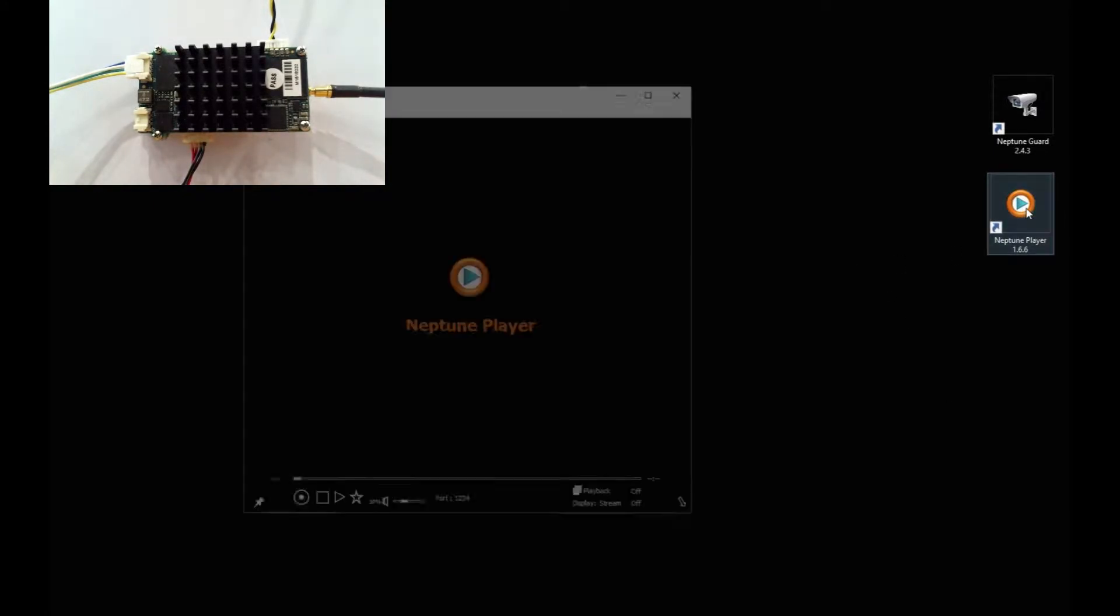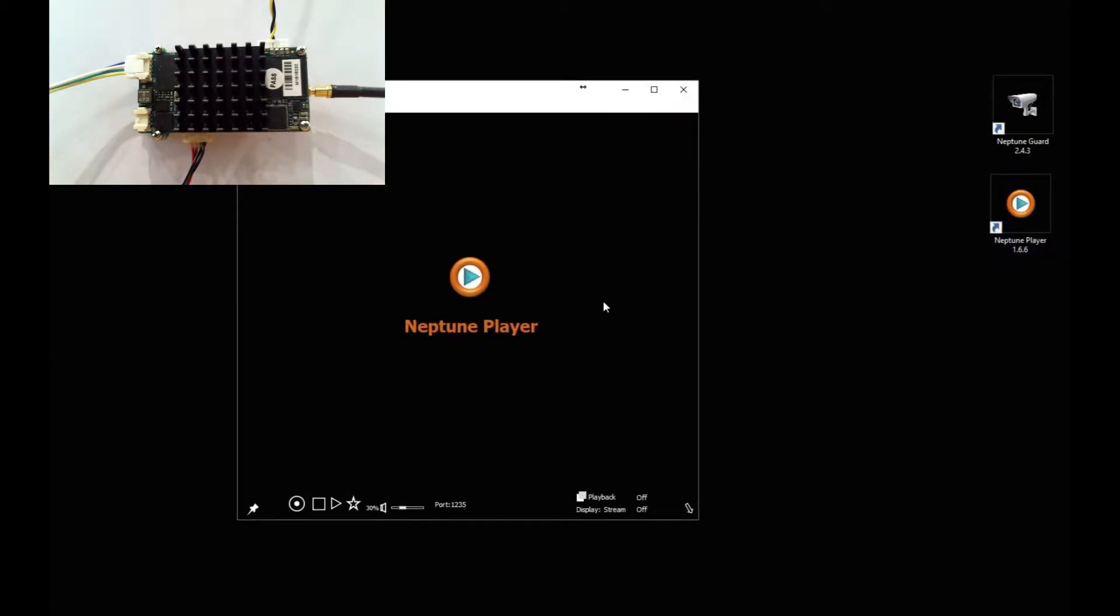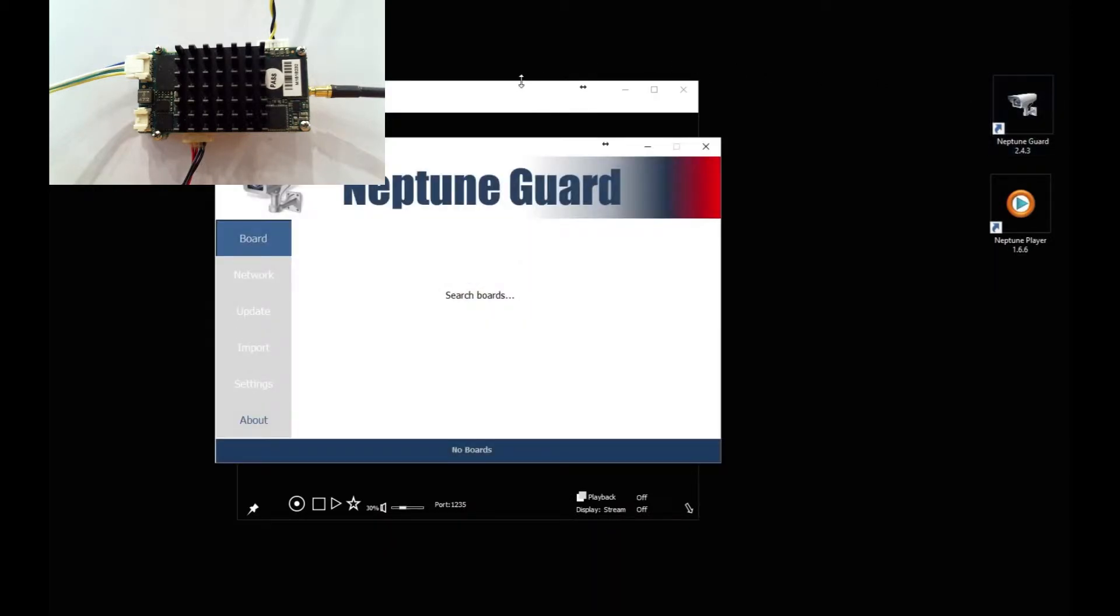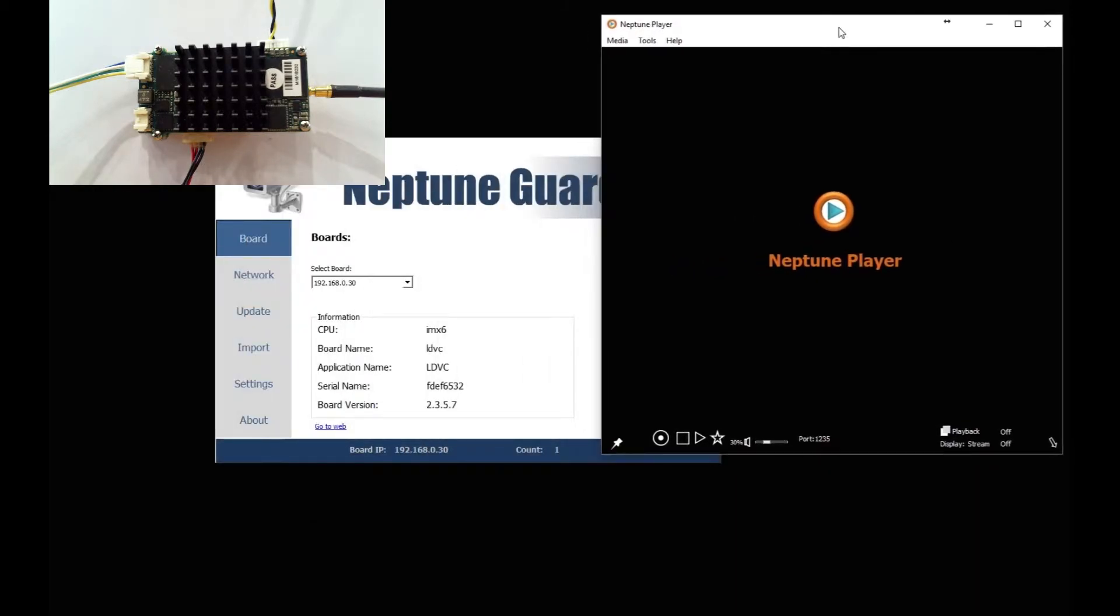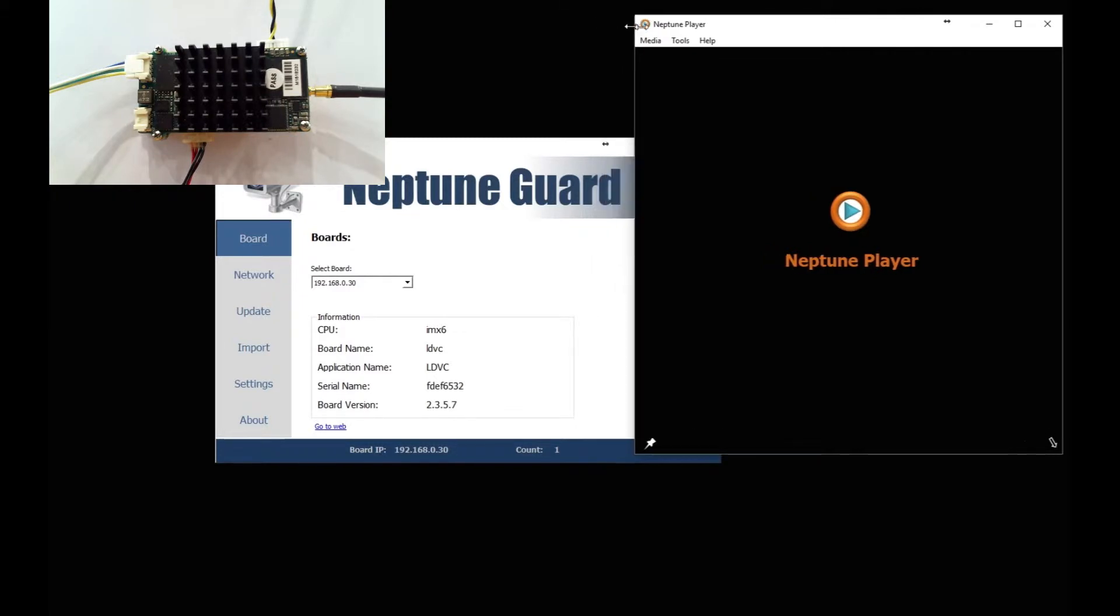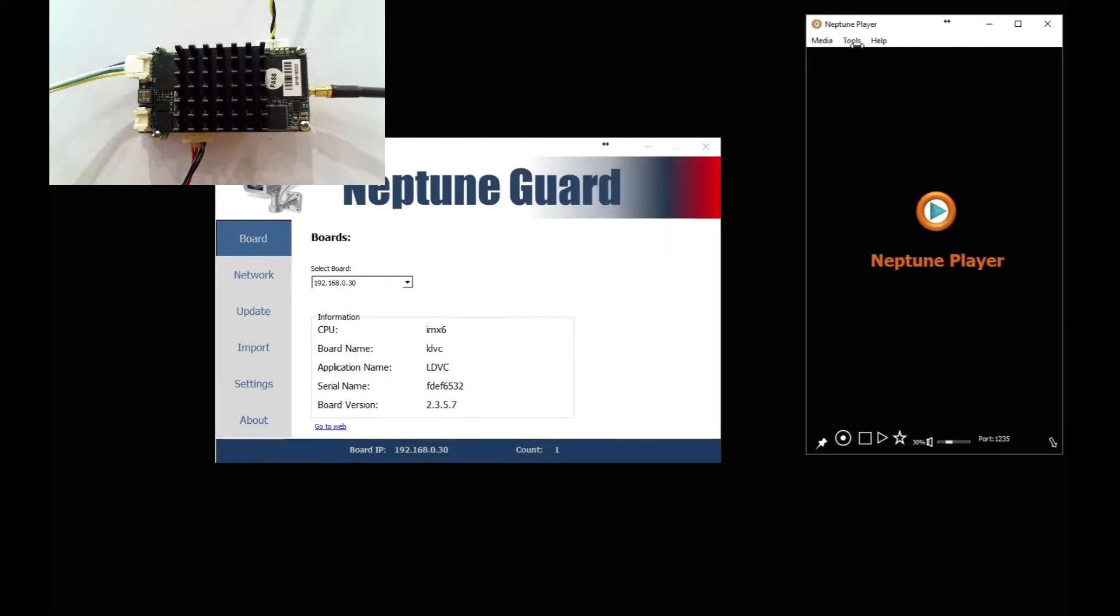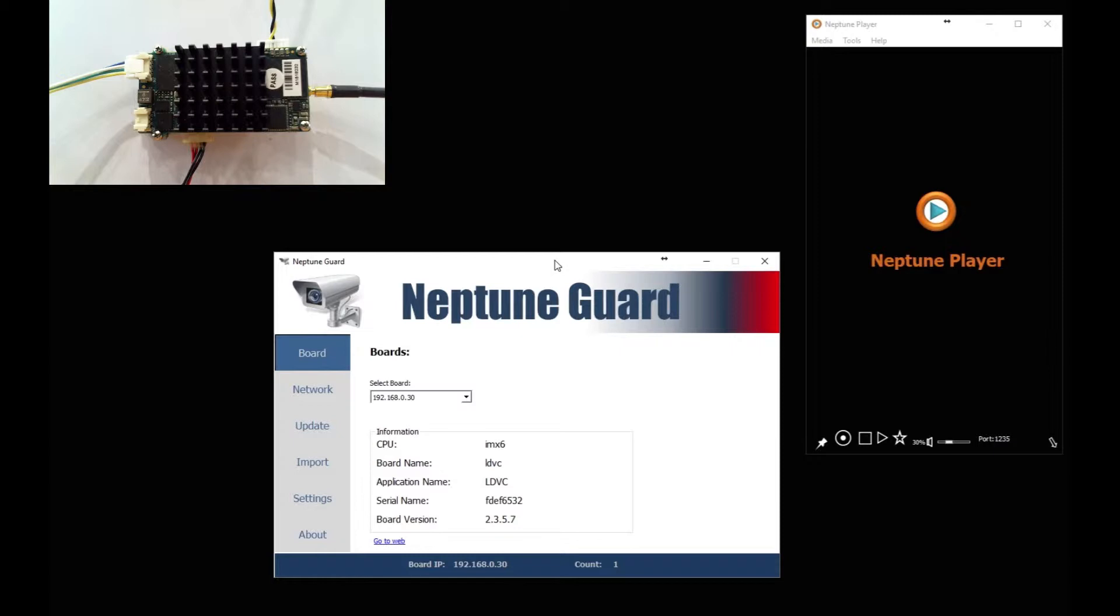The first thing we do is open up two applications: Neptune Player and Neptune Guard, which are supplied by us. Move Neptune Player out of the way. It's going to be used instead of VLC Player. Neptune Player is a low latency player.